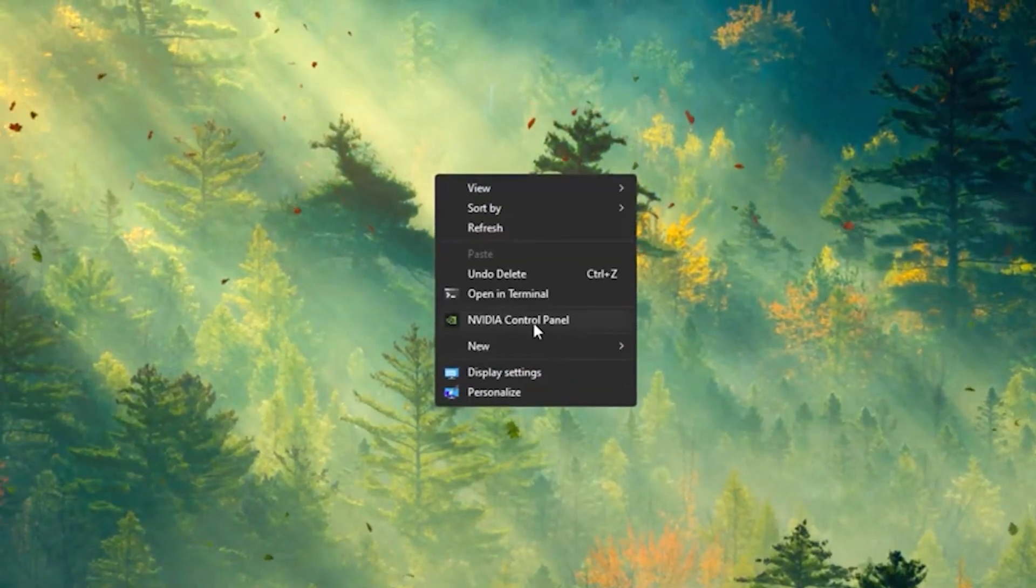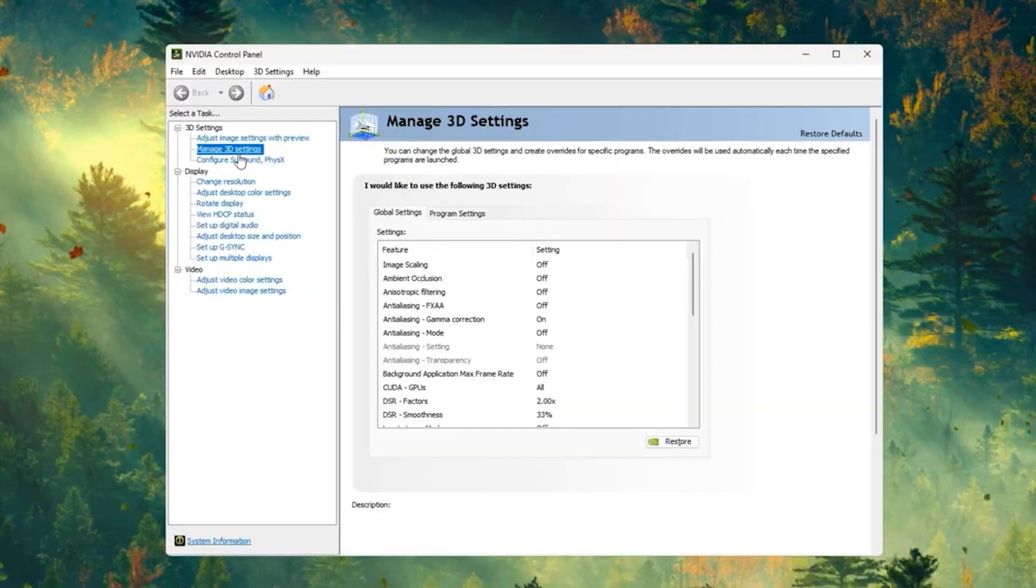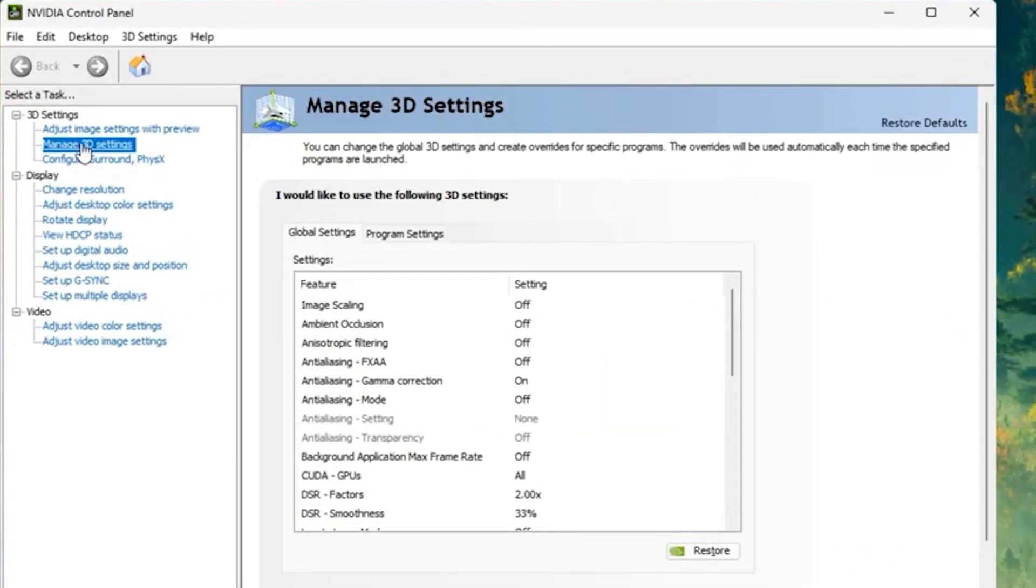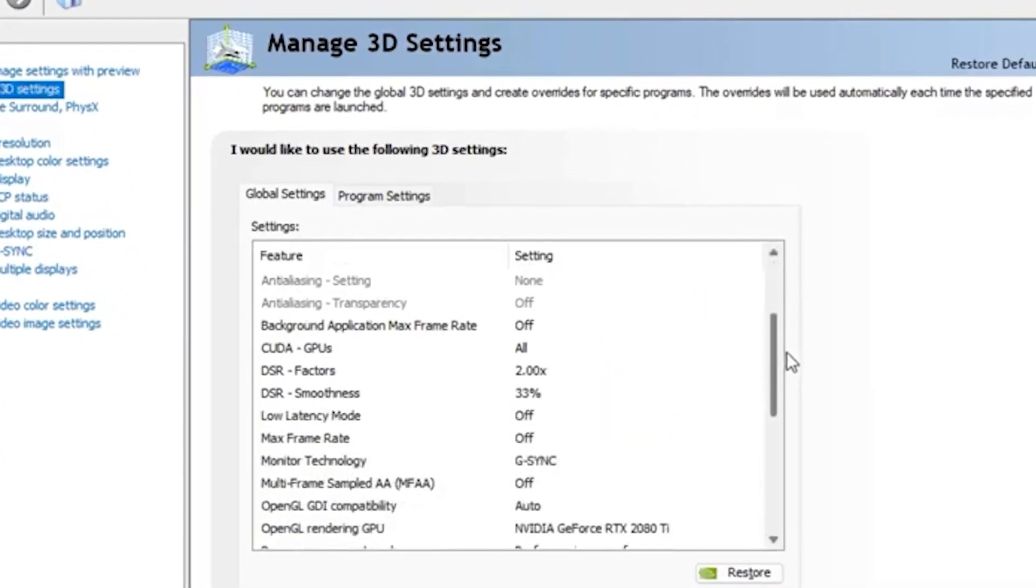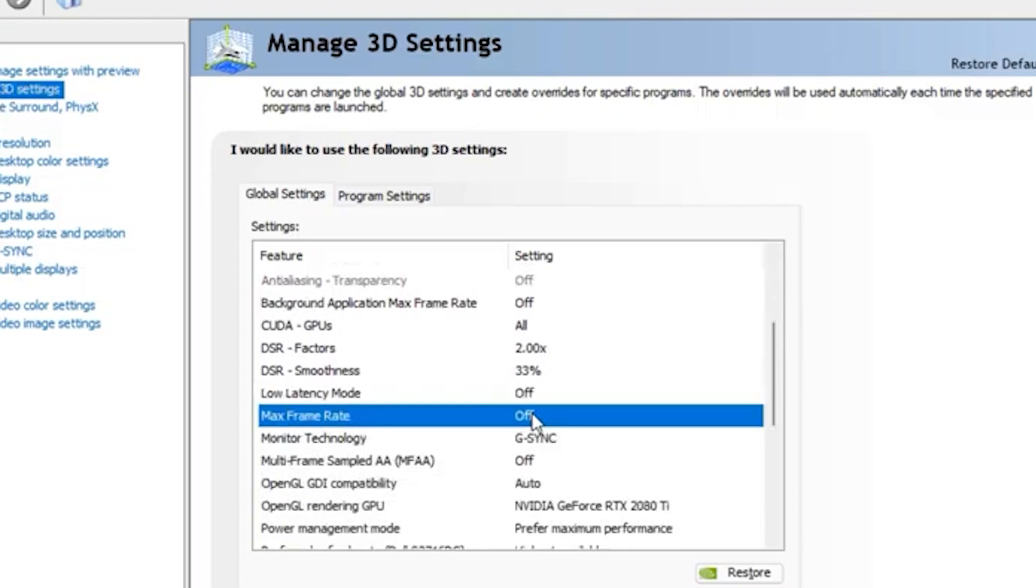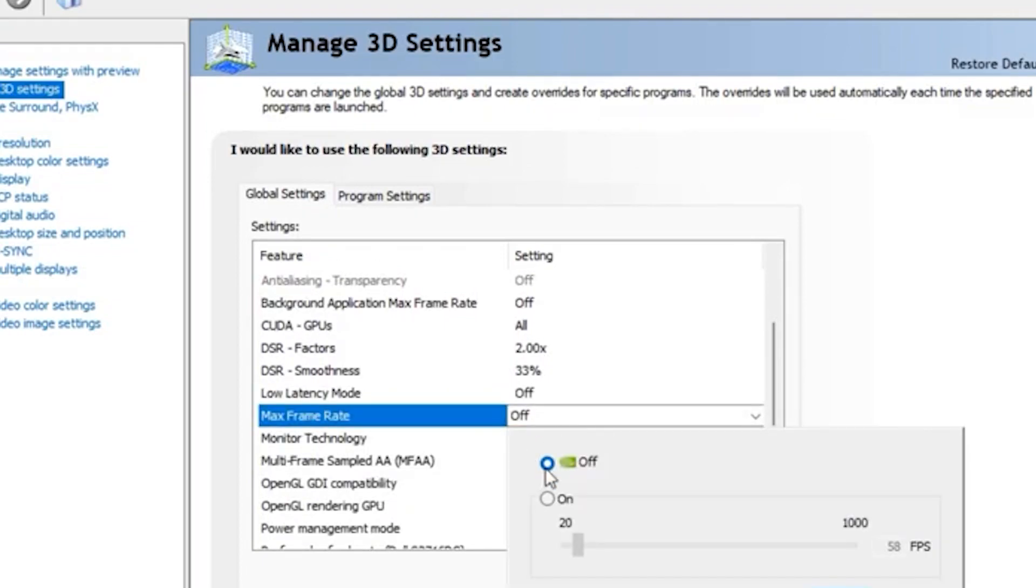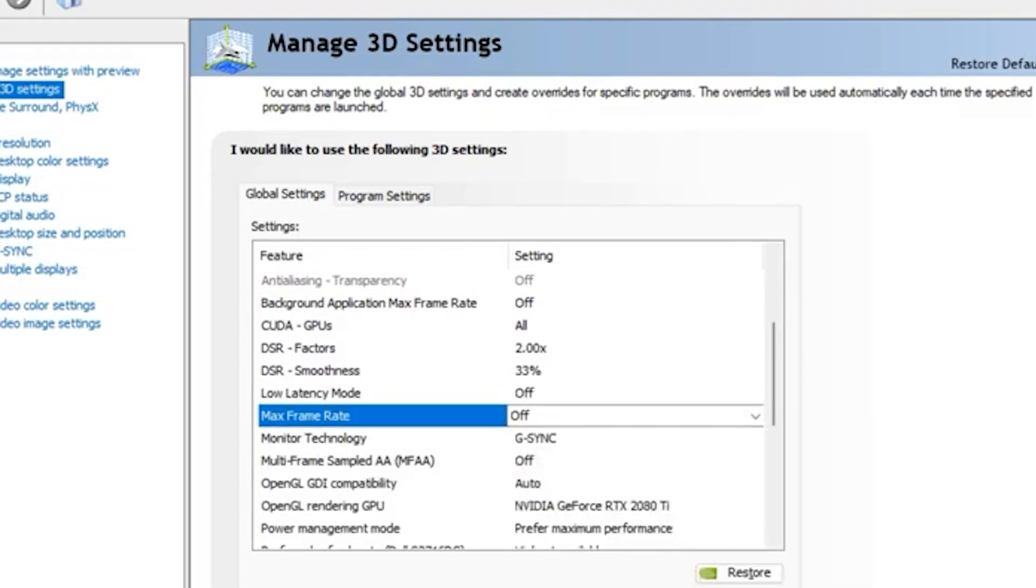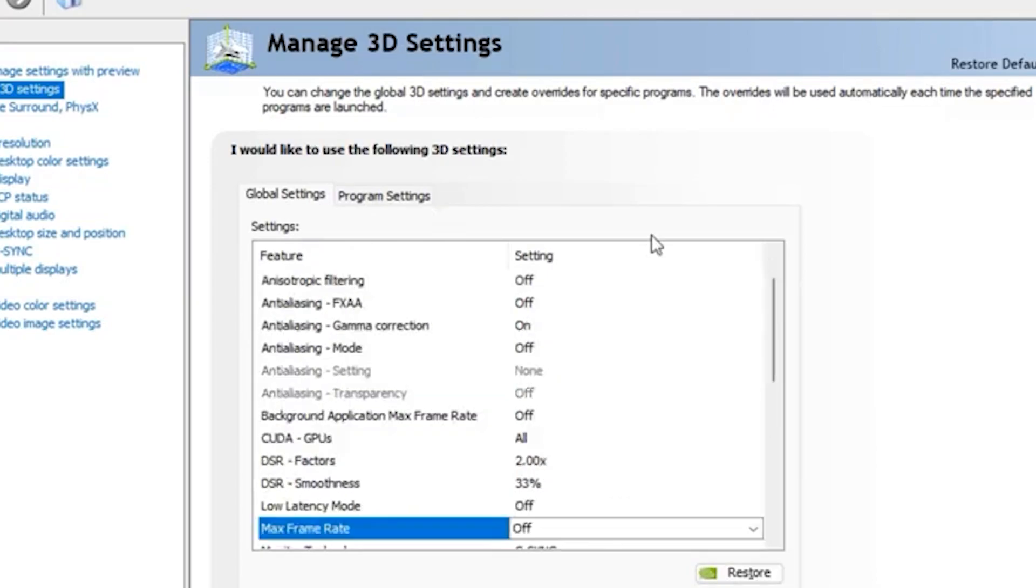So click on that. Once you open it up you want to head over to manage 3D settings and you want to follow all my settings. So find max frame rate and you want to turn that off because once you turn the setting on it will limit your FPS, so just turn that off.